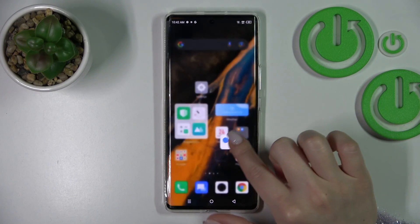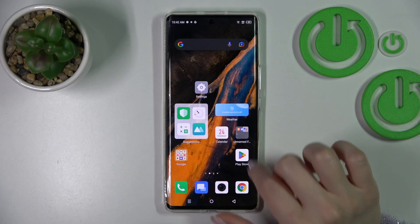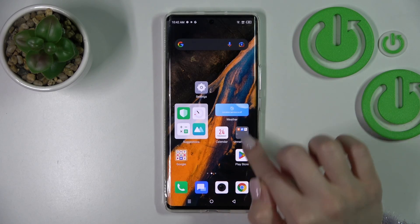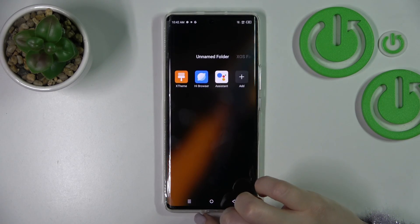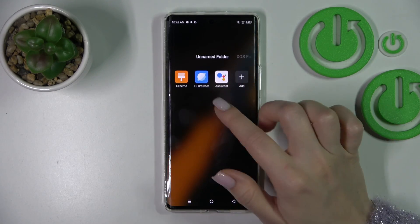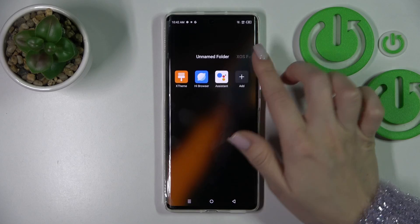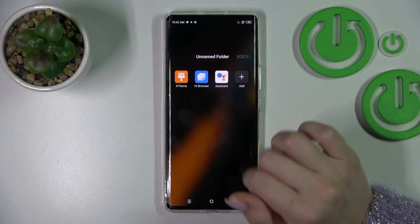If you want to add one more application, you can do it this way — just press and hold and drag it to the folder.